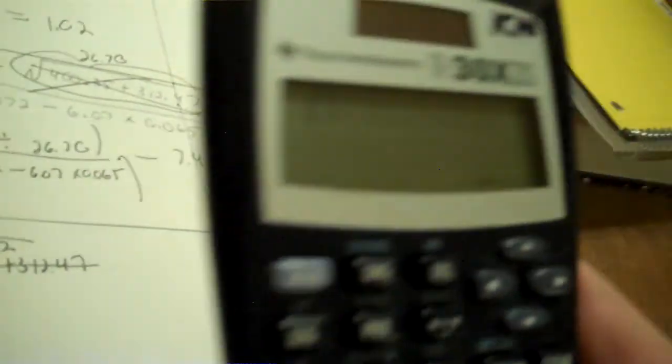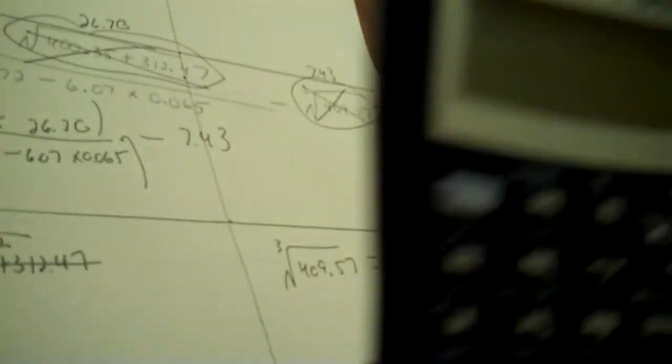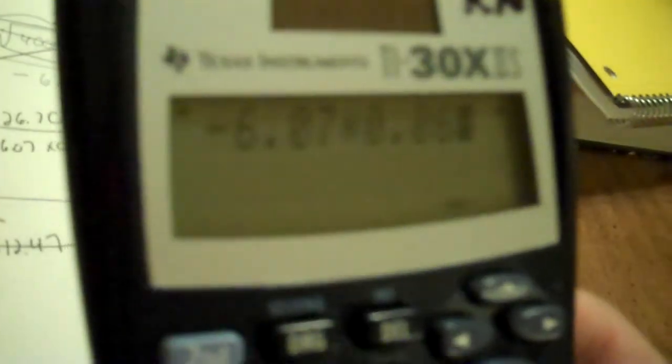I can roll that all in. So, parenthesis, 81.67 to the second, divided by 26.70, then close it, divided by parenthesis, 4.072 minus 6.07 times 0.065, then close it, minus 7.43, and boom.